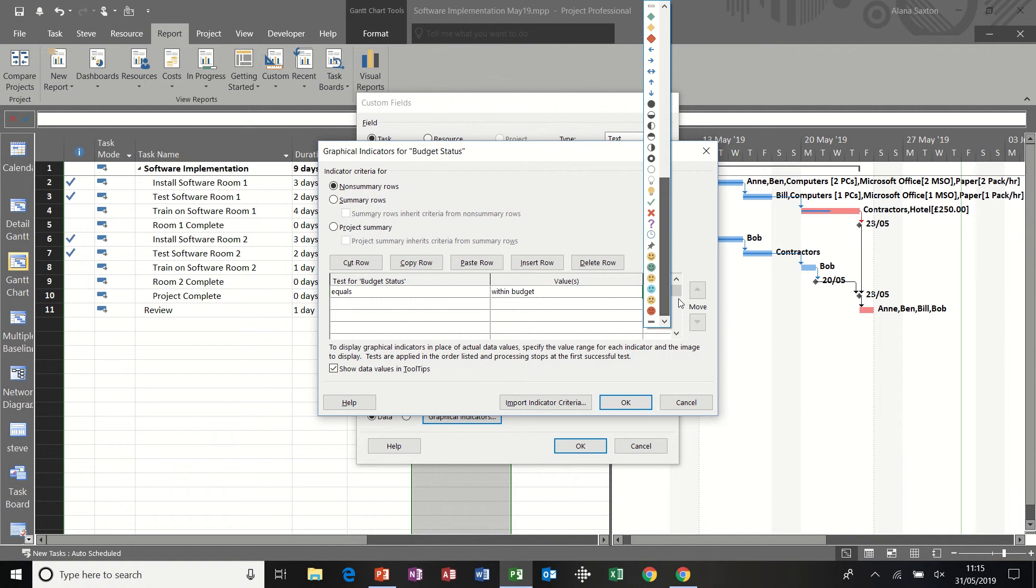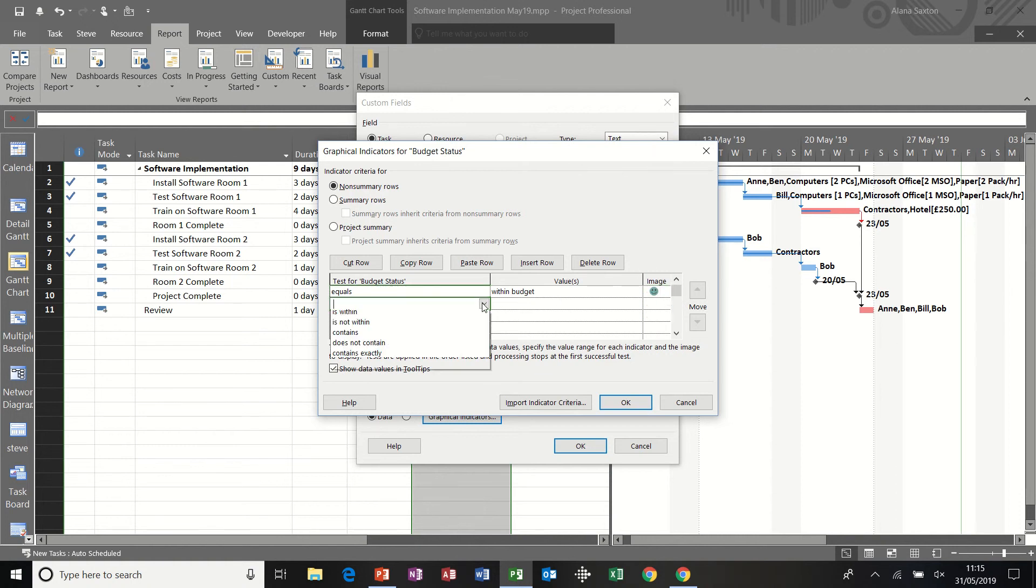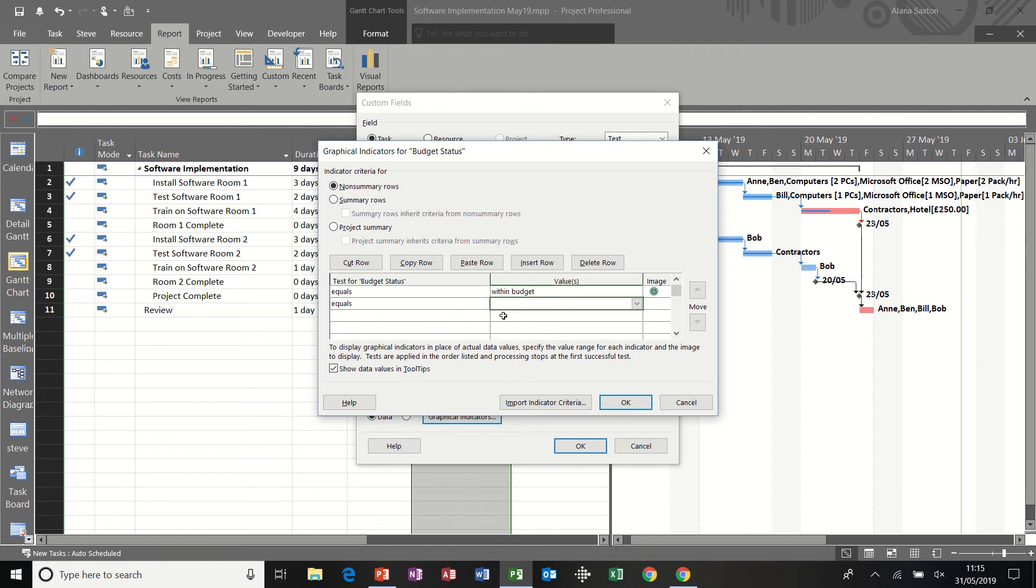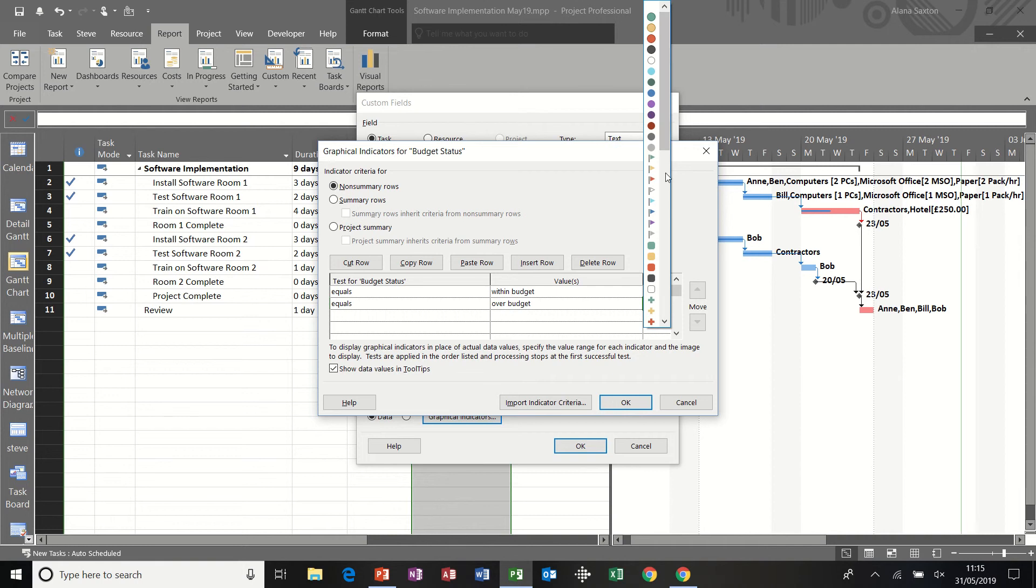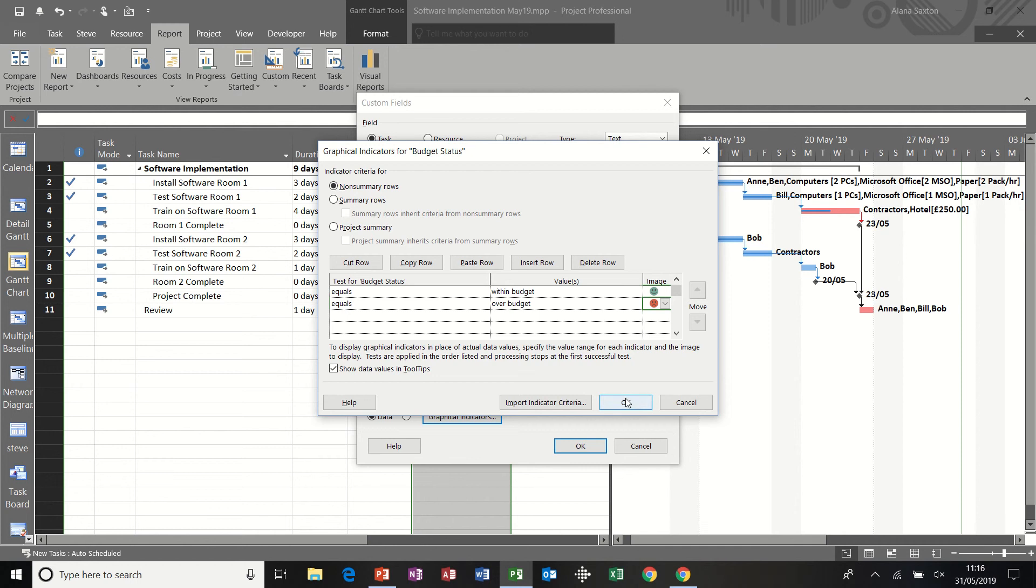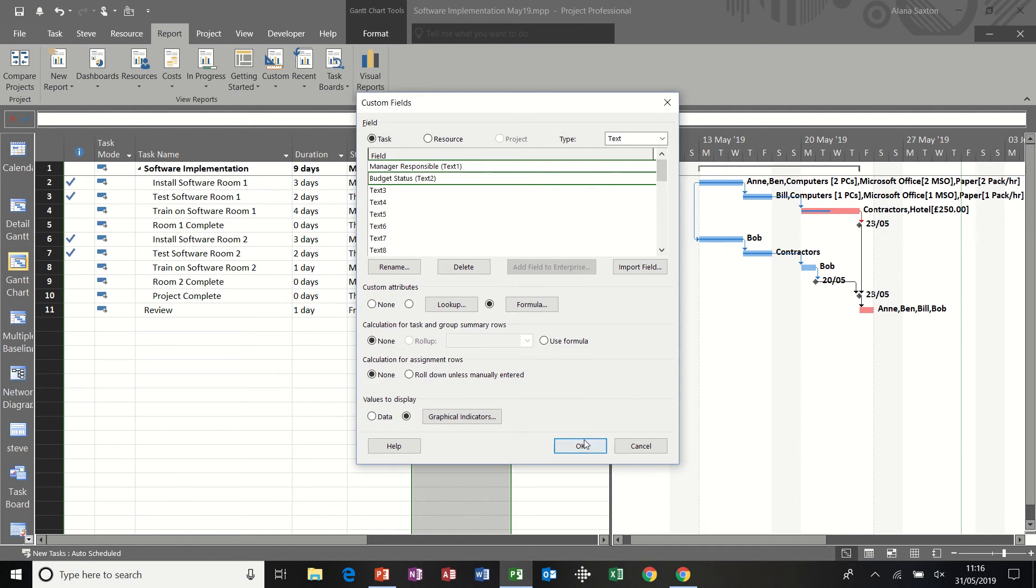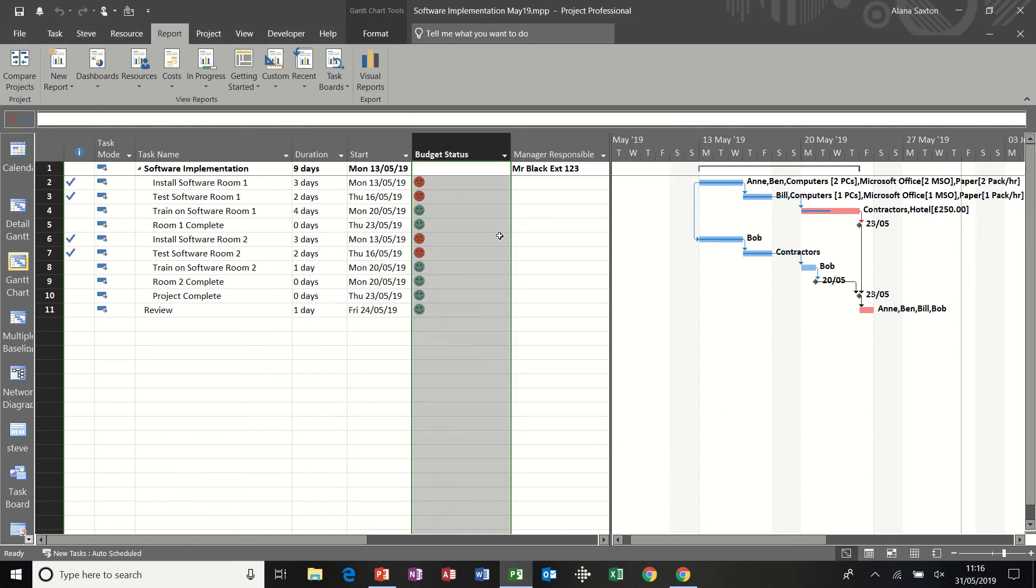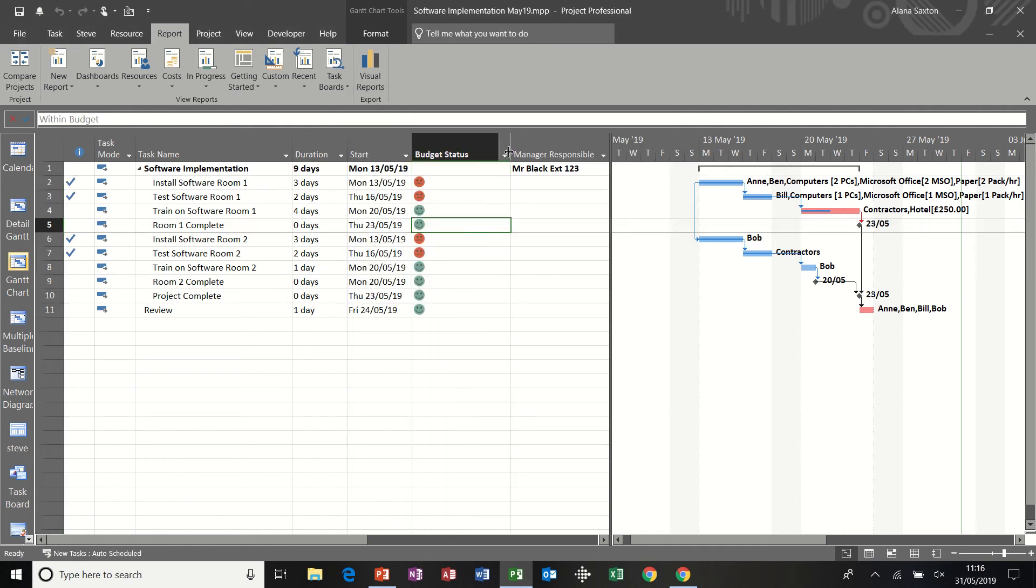So you have to type that exactly the same as you did in the function. Otherwise it won't work. So if we're within budget, I want a green smiley face. And then if we're not, if we're over budget, I want a red face. And you can pick any one of these icons if you didn't like the faces. Red. Click okay to that. Okay again. And they have now changed.